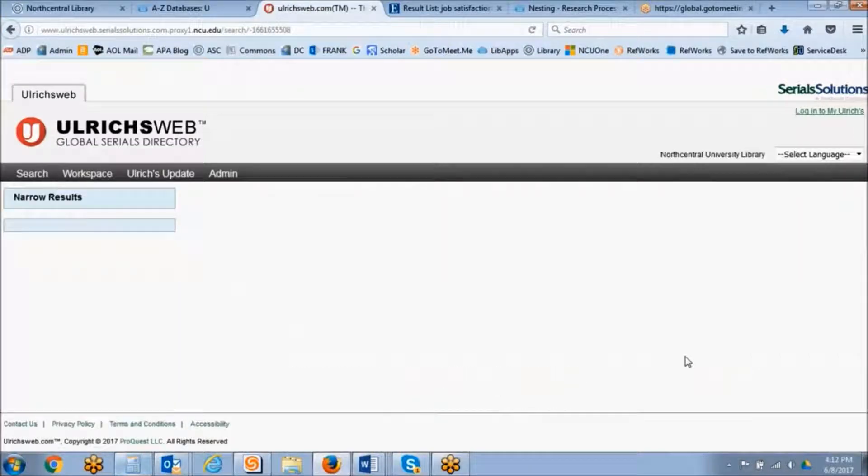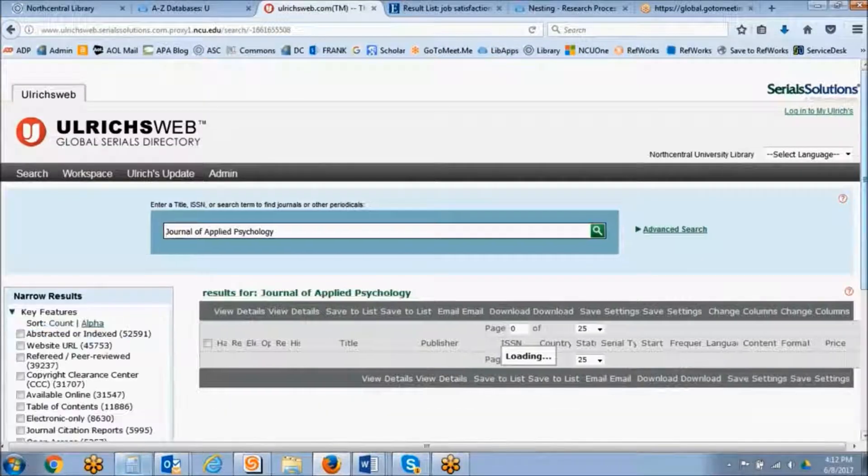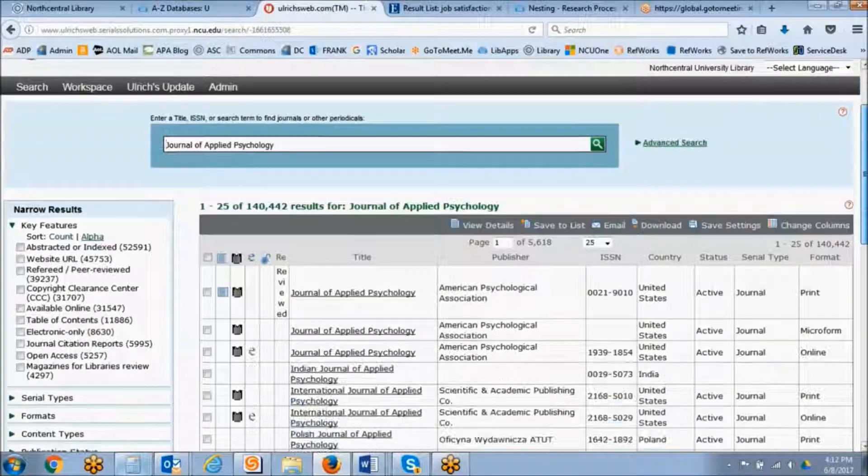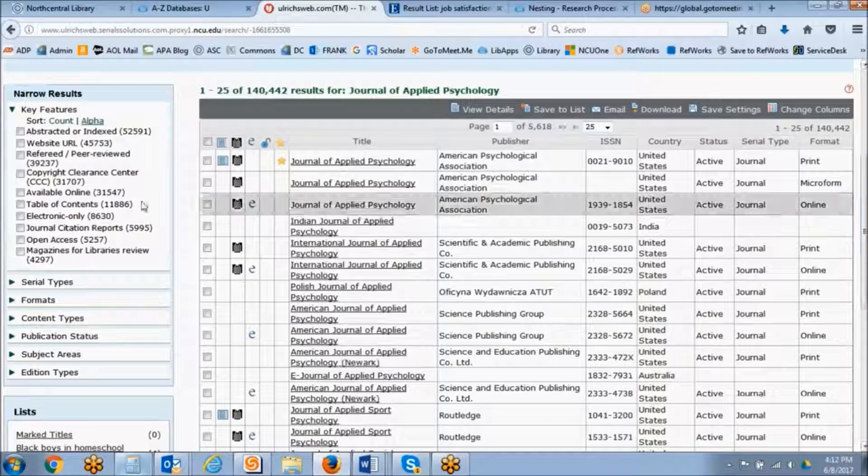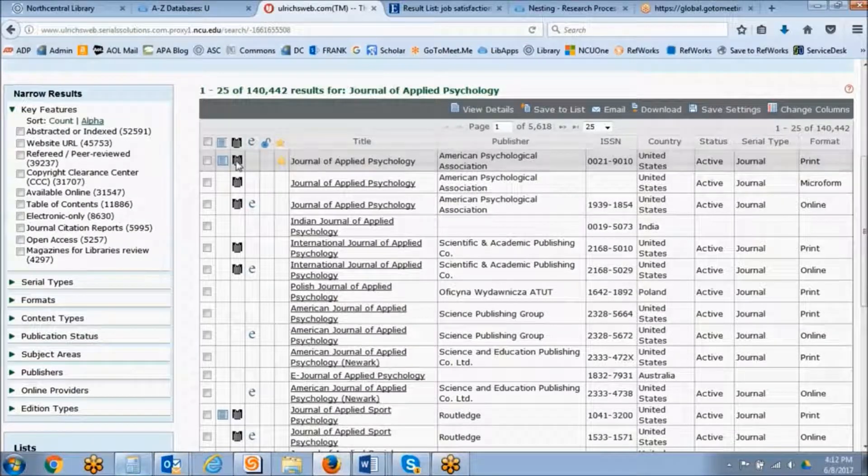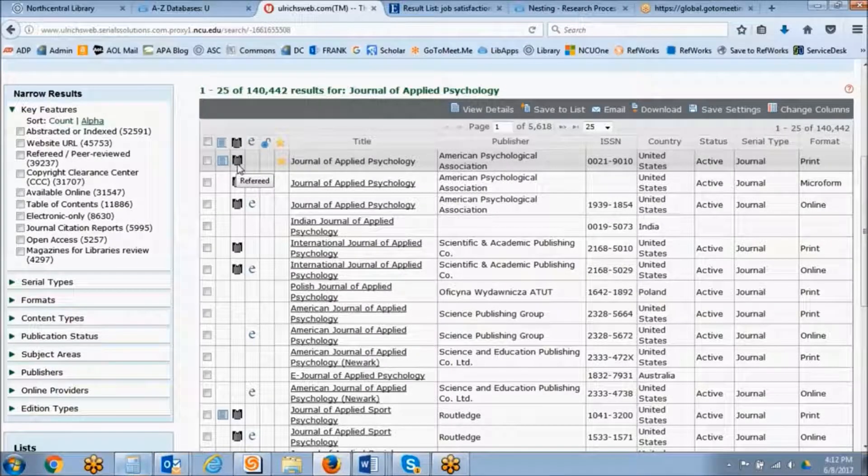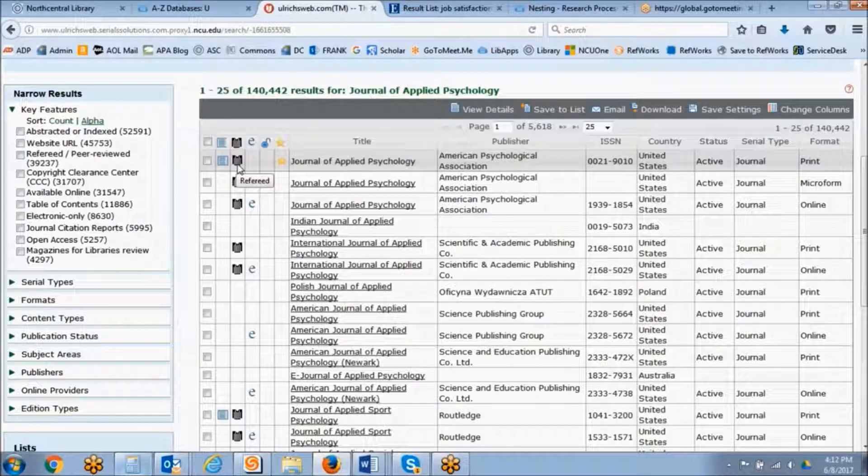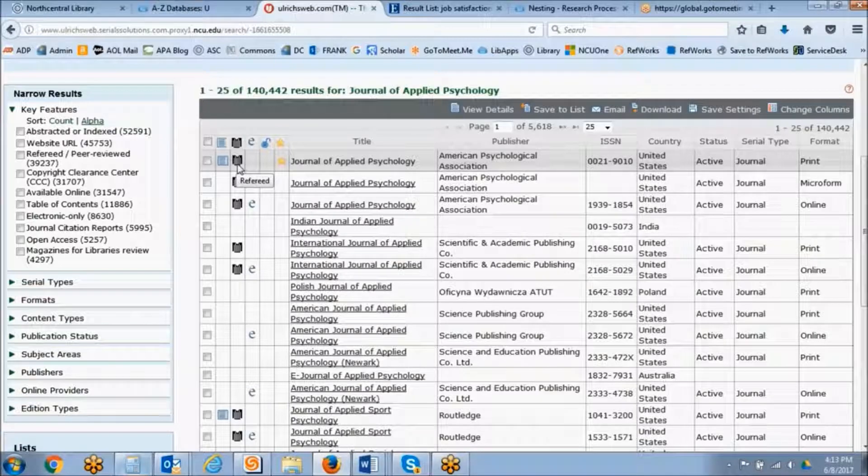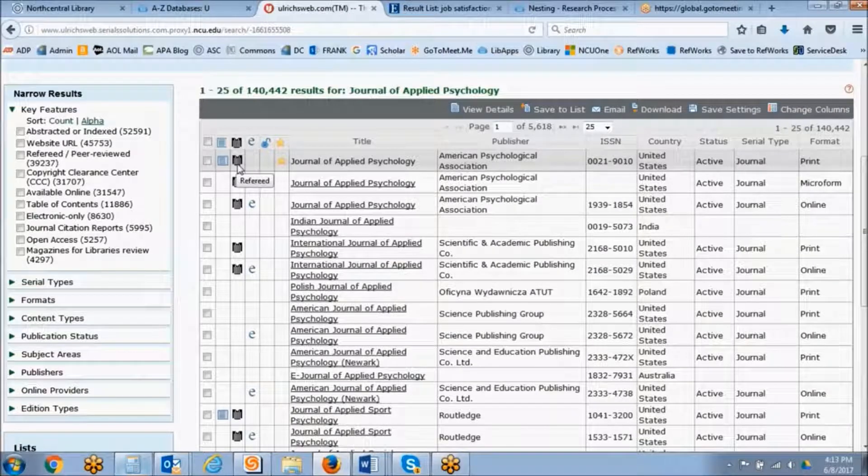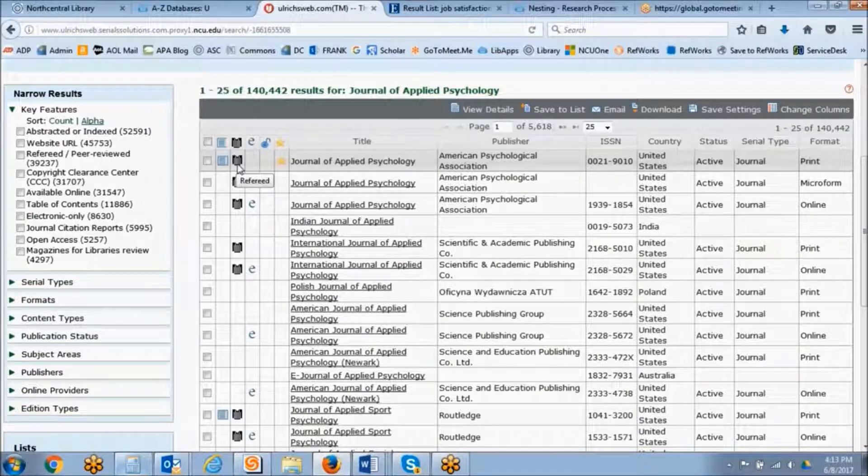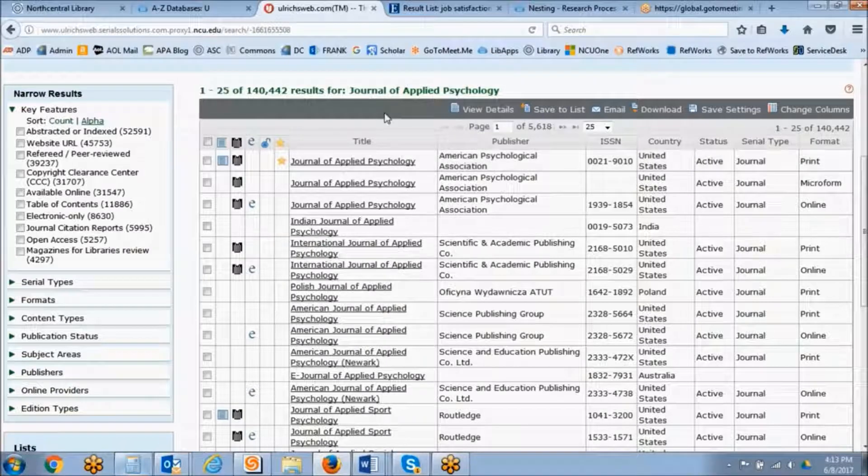And then on our results screen, we will see this black and white striped referee shirt icon. This indicates that this journal is in fact refereed, which is the same thing as peer-reviewed.